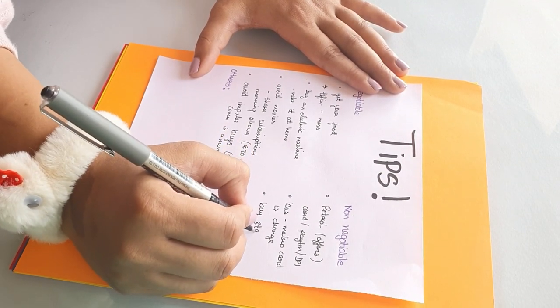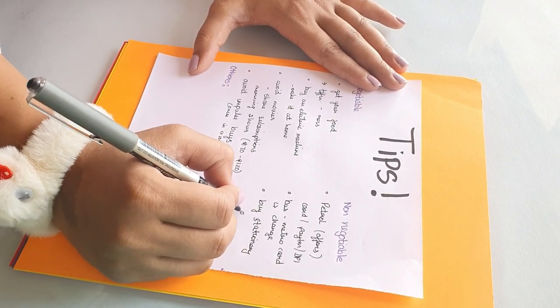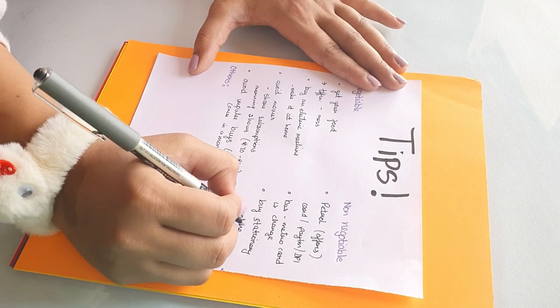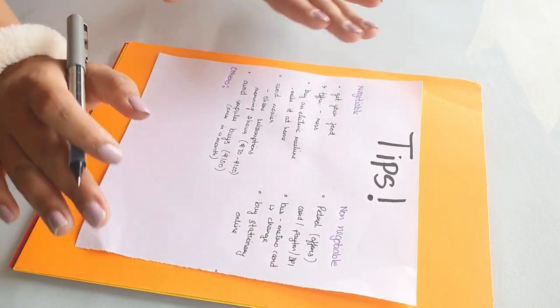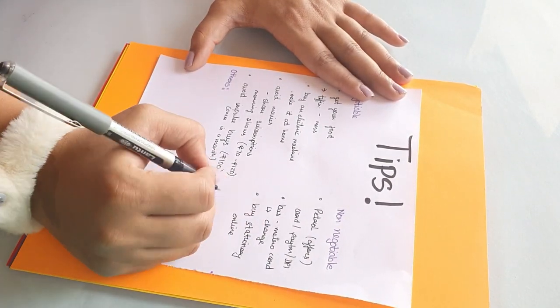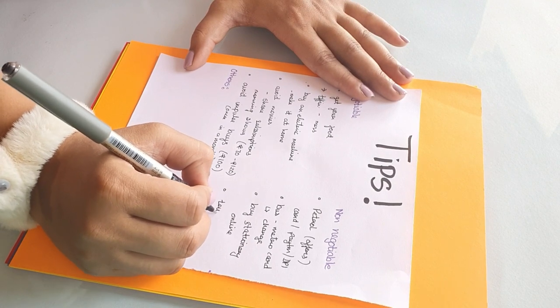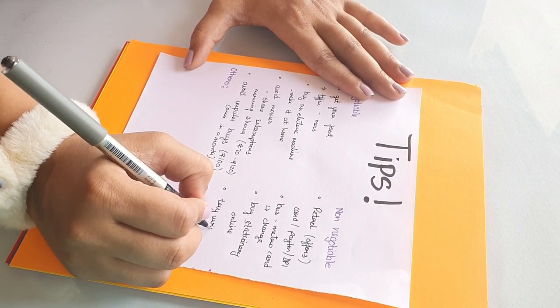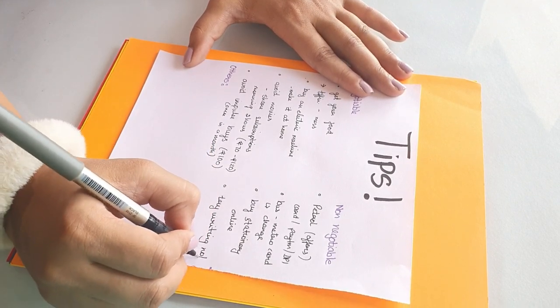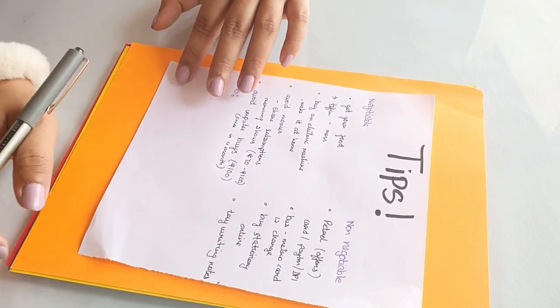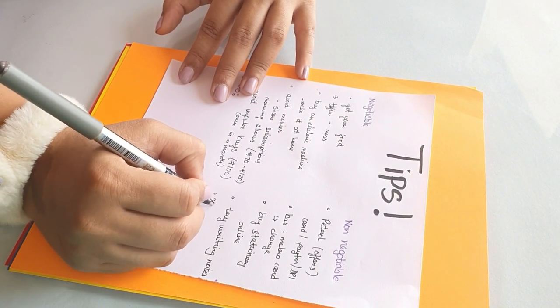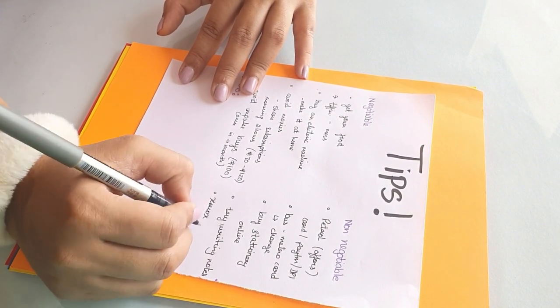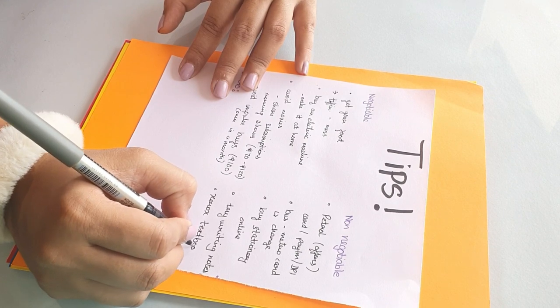Next is to buy stationery online. Now you could almost get from 25 to 50 percent off, so it's better to buy stationery online and it'll save a lot of money in the long run. Next is to try writing notes rather than getting them xeroxed.